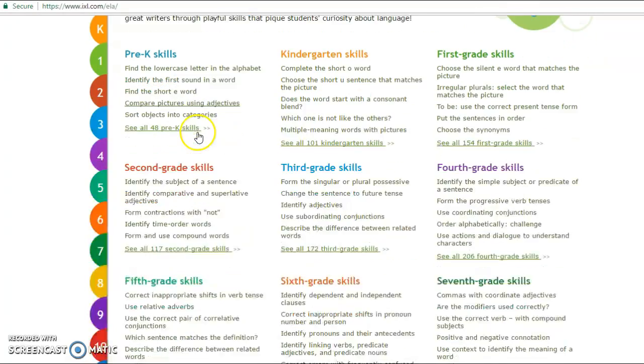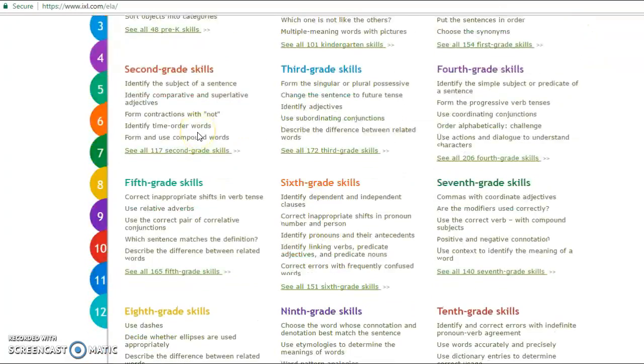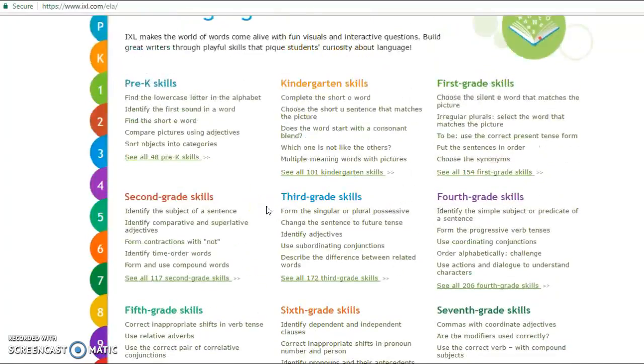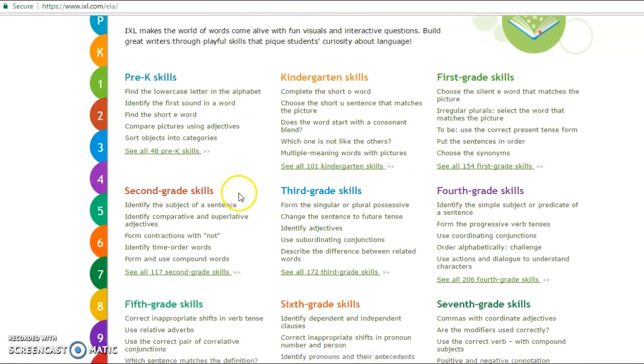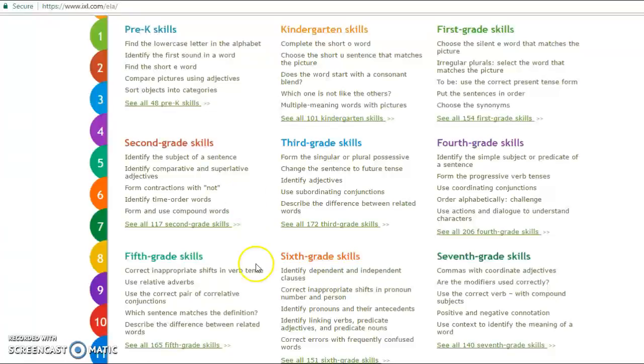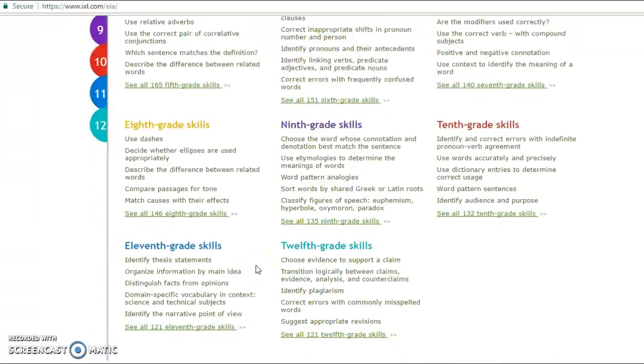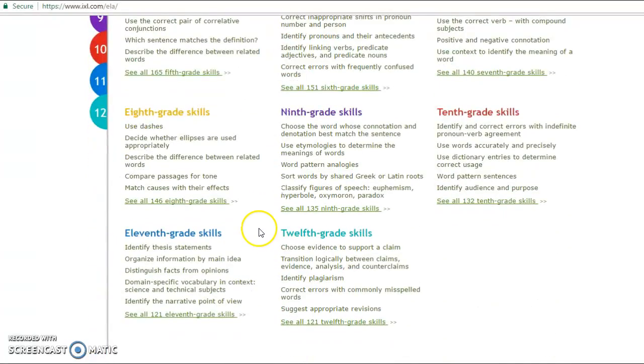as you can see, we can now choose any grade level from pre-K, kindergarten, first grade, all the way down to 12th grade here.